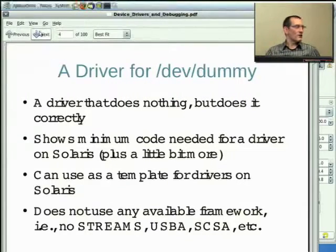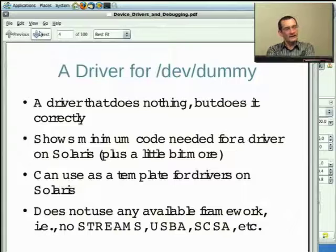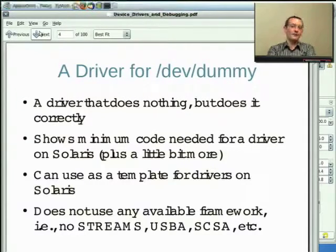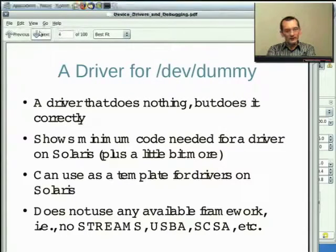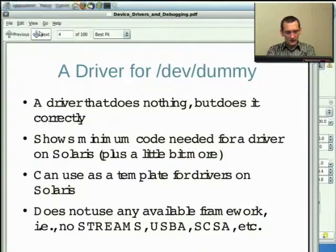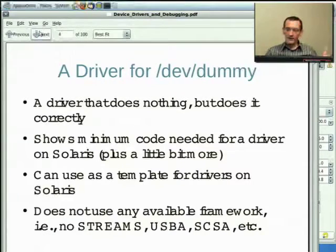We're going to look at an example first — DevDummy. This is a driver that does nothing, but does it correctly. The idea is to show the minimum amount of code needed for a driver on Solaris — about 100-plus lines of code. There is also a minimal driver in the driver tutorial for another example. If you've got this minimal piece of code, all you have to do is figure out your hardware and add the hardware pieces. That's the hard part.